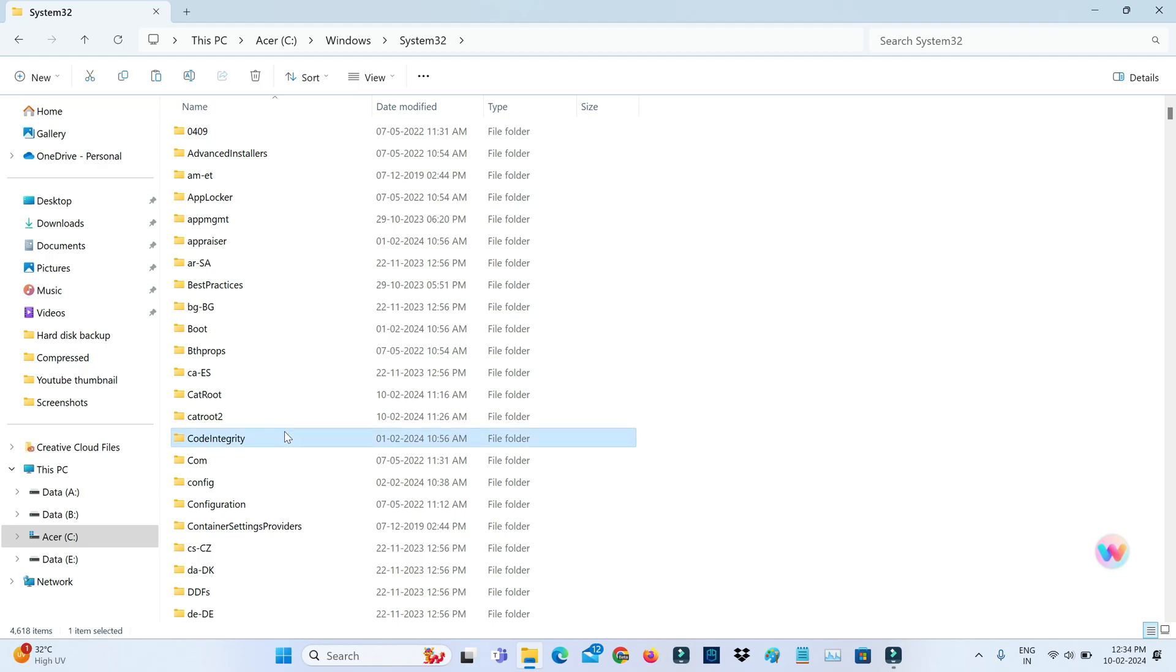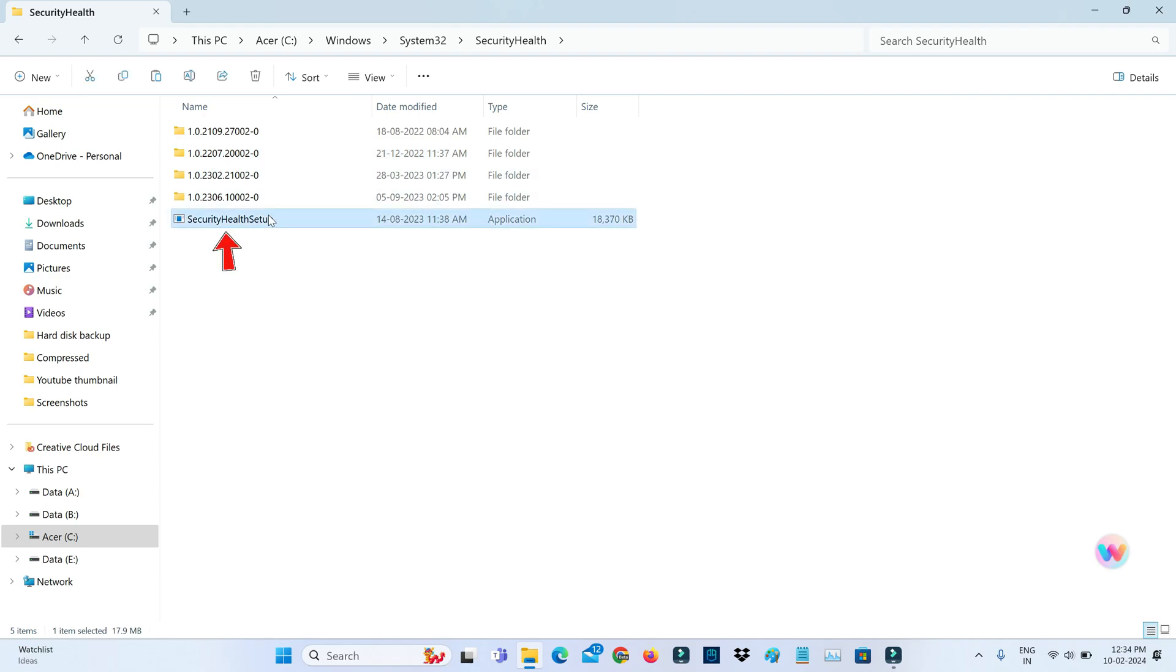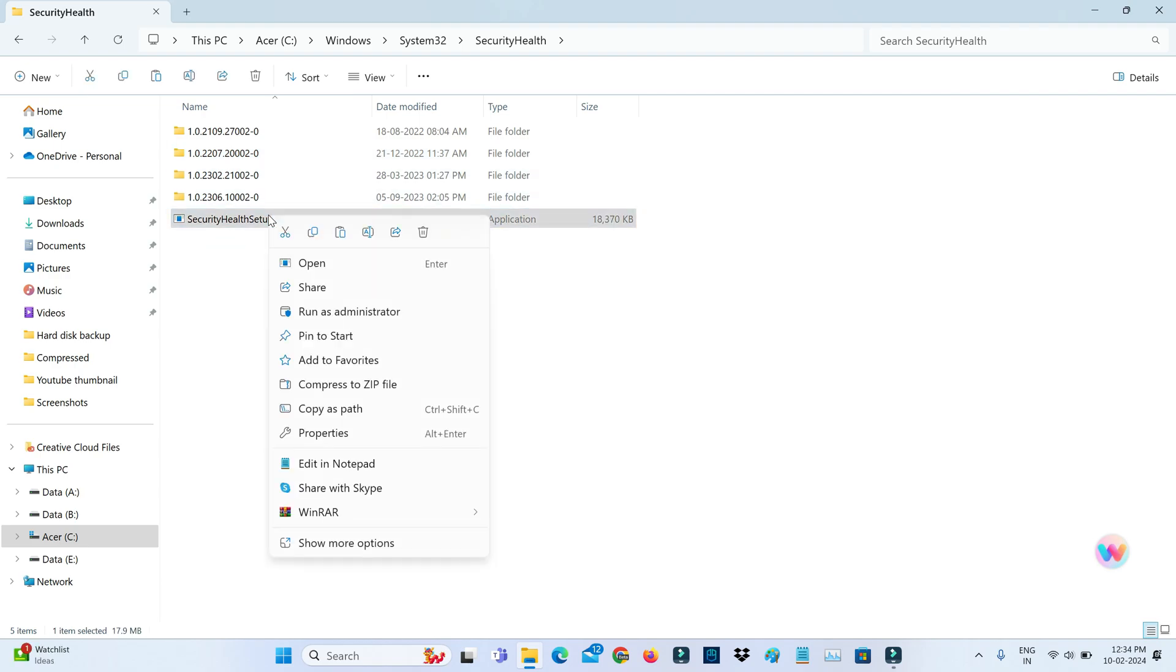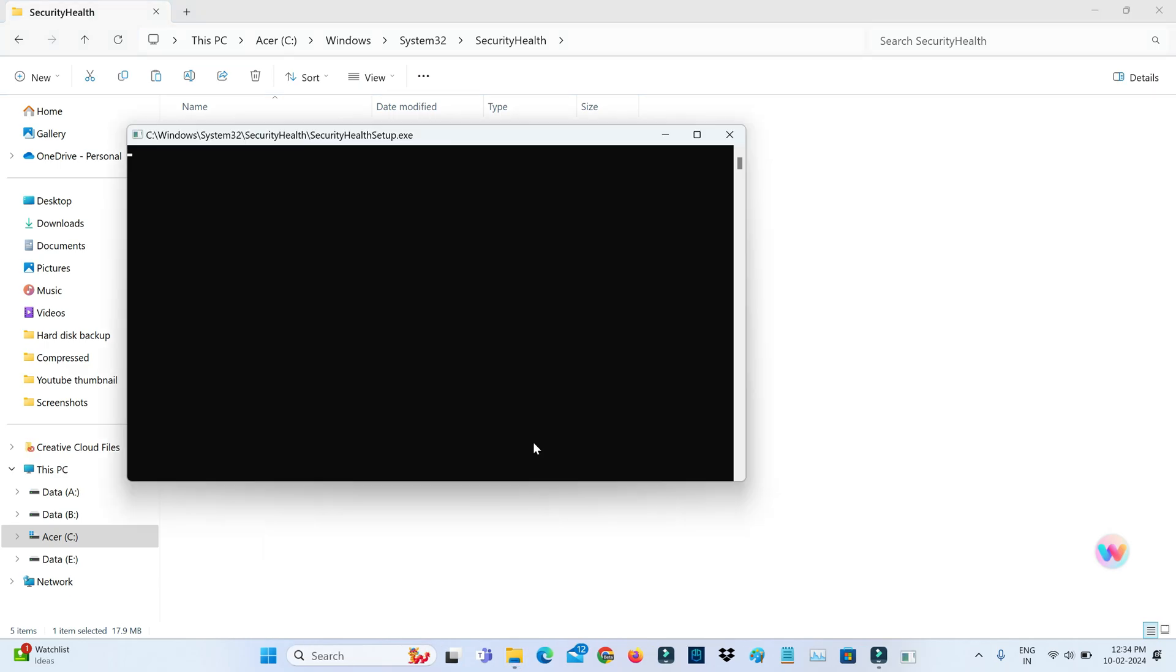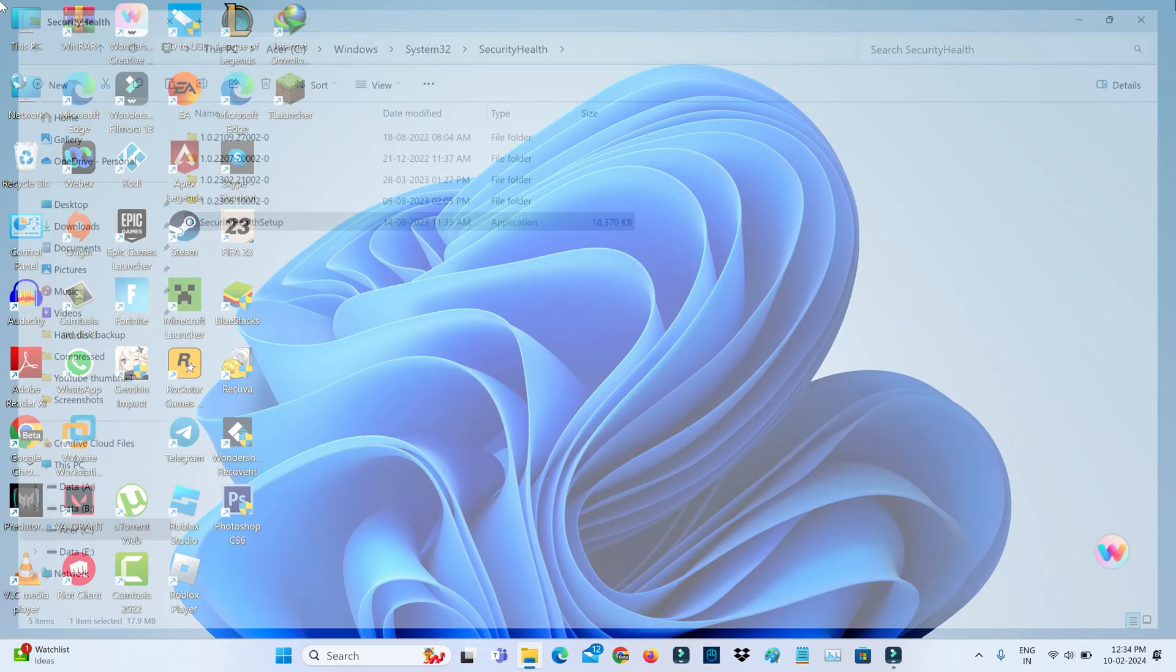So next you can locate Security Health folder and right-click on the setup file and select run as administrator. So once you launch this file, close all the windows.